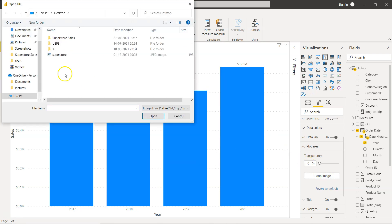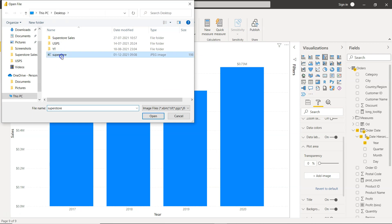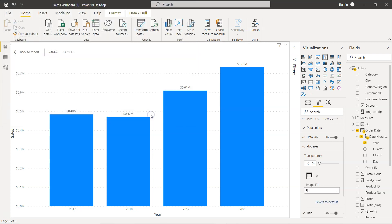So you click on add image, go to the location where the image is stored, click on the image and click open.